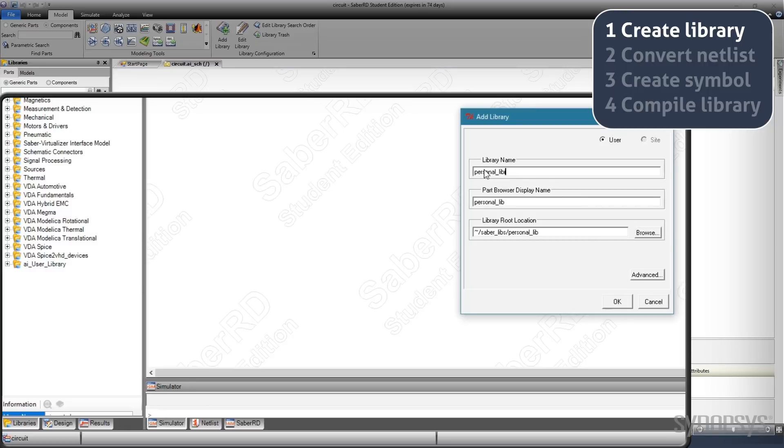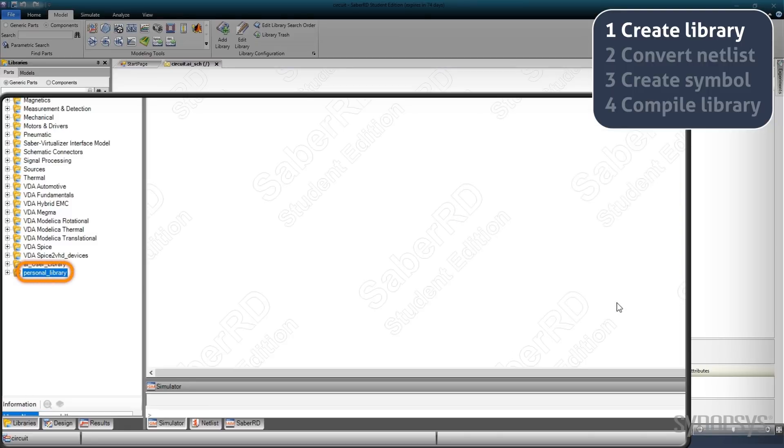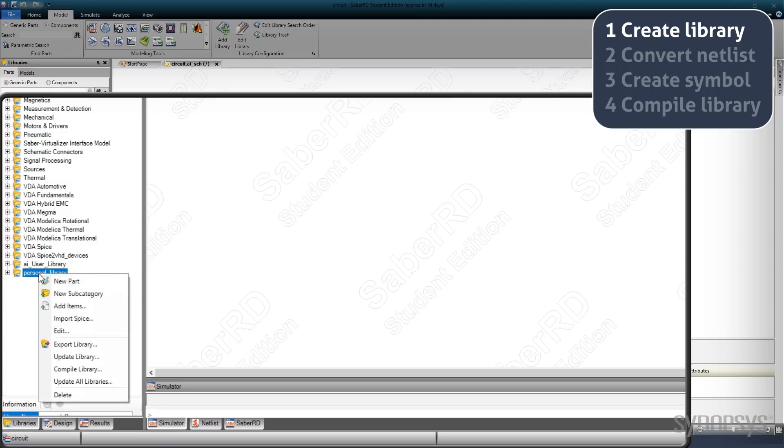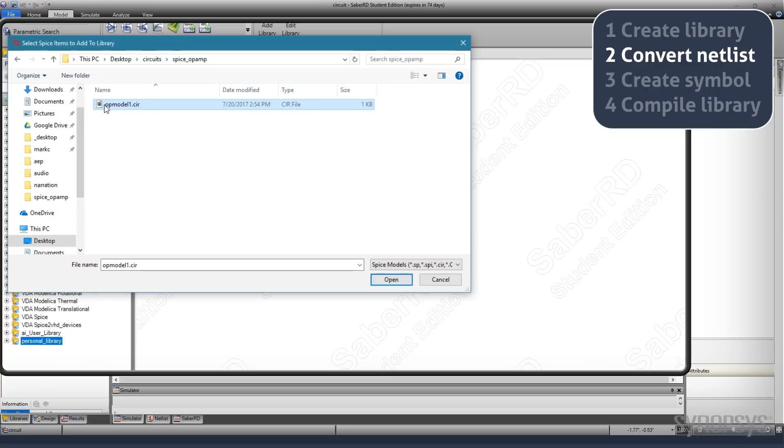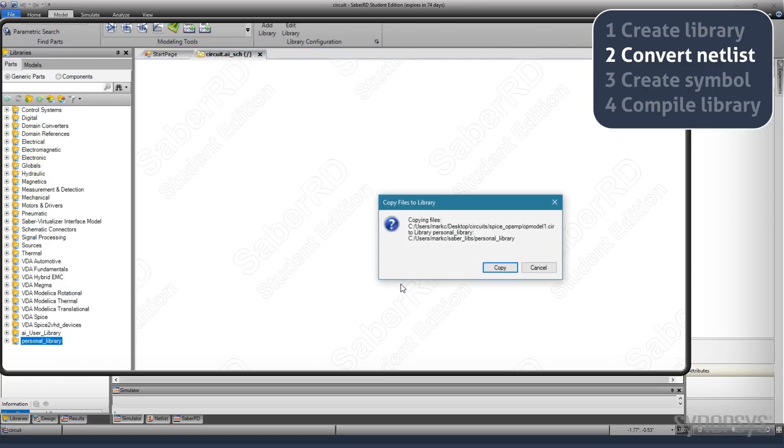Hovering over the new library and bringing up the local menu shows an entry for importing SPICE. Navigation to the SPICE model's netlist and opening it brings up a dialog indicating that the model is ready to be copied to the library.